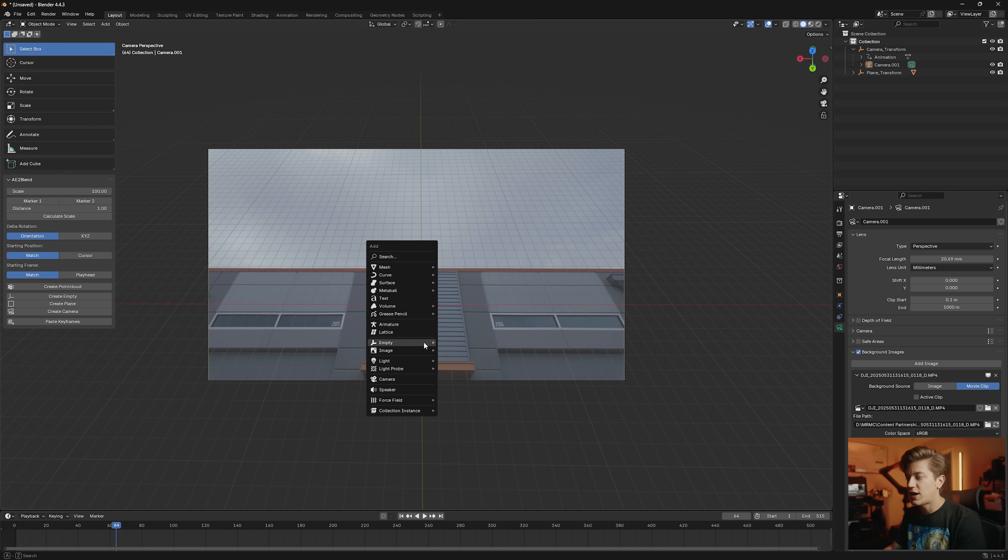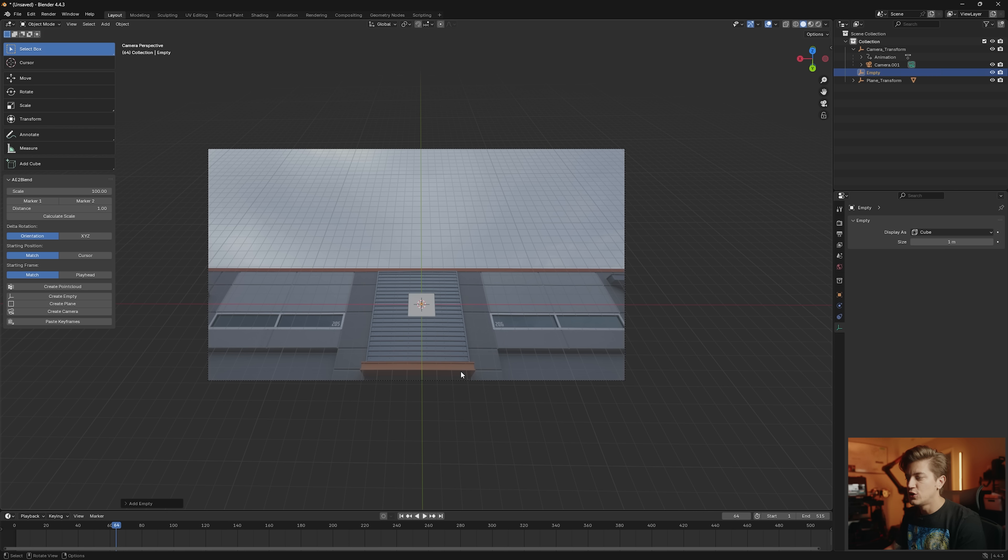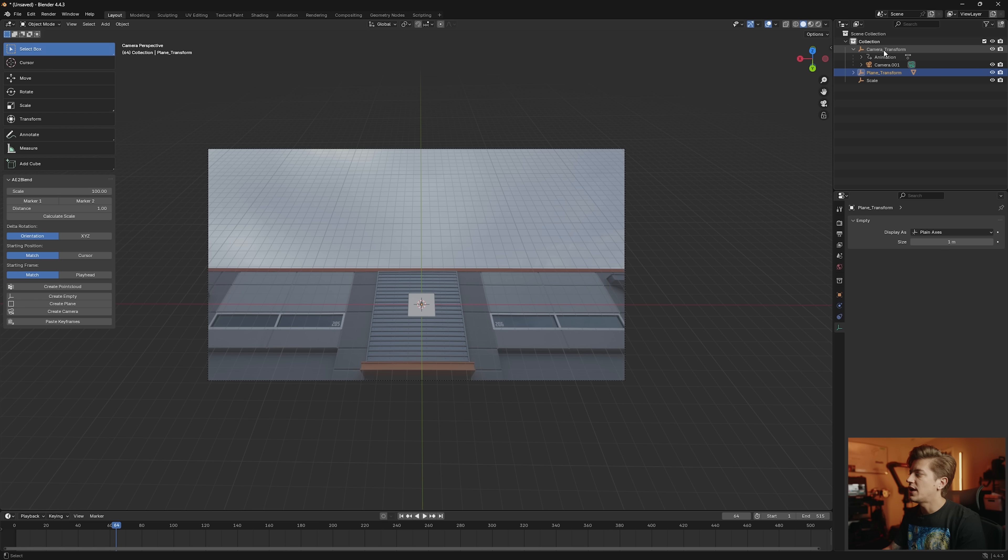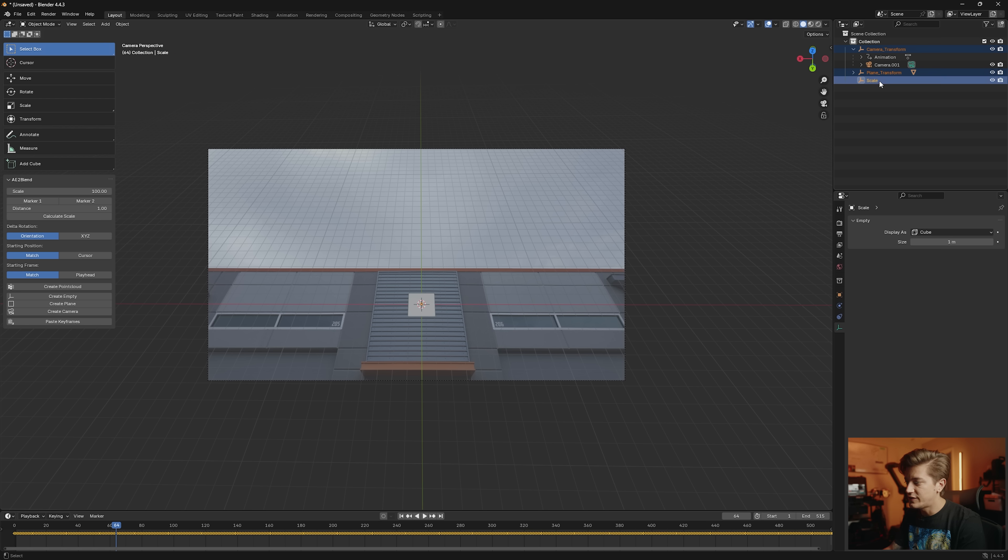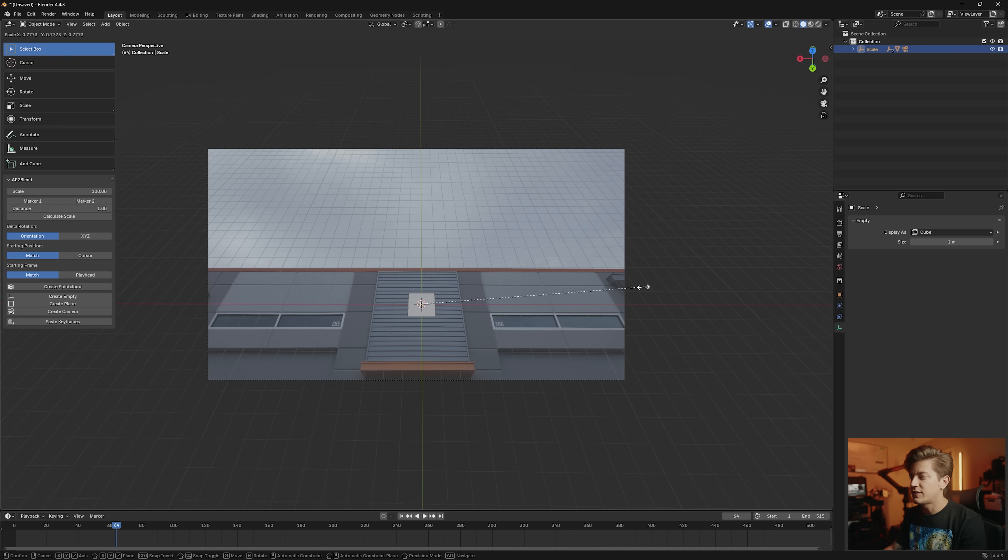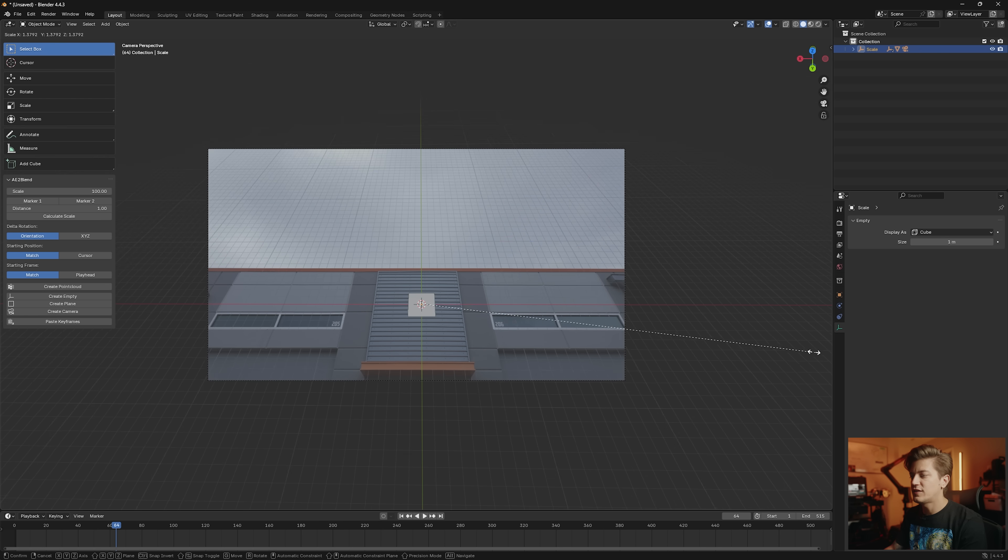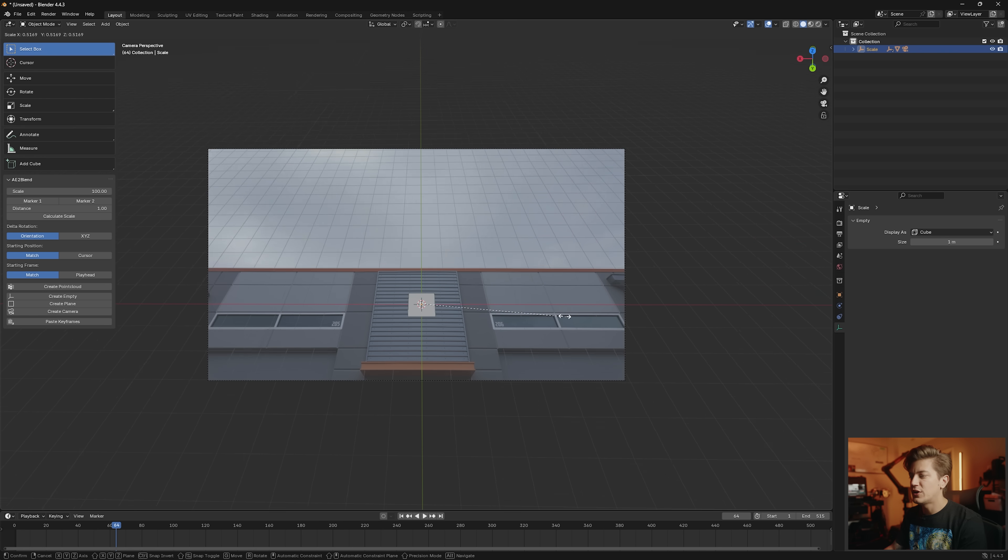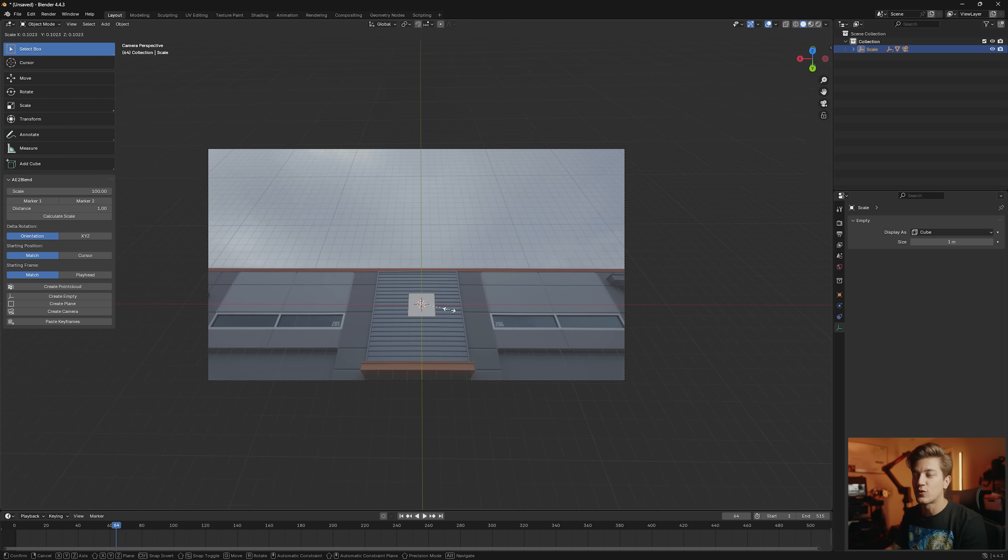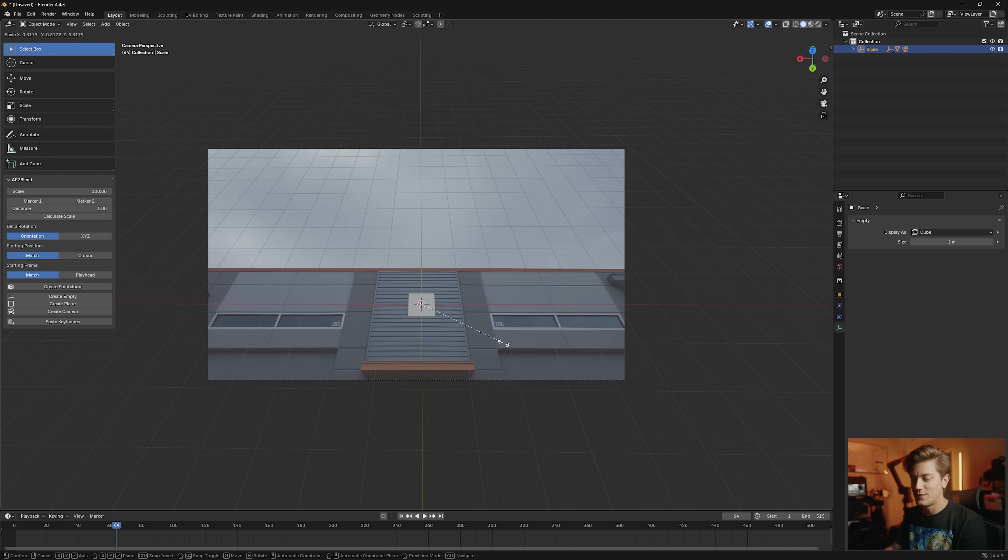So if I create an empty and I'm going to make a cube and we'll just call this scale, then I can grab the plane transform and the camera transform and then the scale last, Ctrl P, set the parent to the scale. So now as I scale this up and down you'll see that it doesn't really appear to have any effect on anything except for the grid in the background and that's what we want.